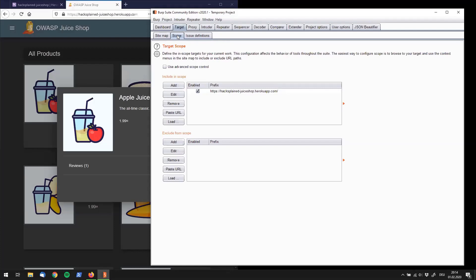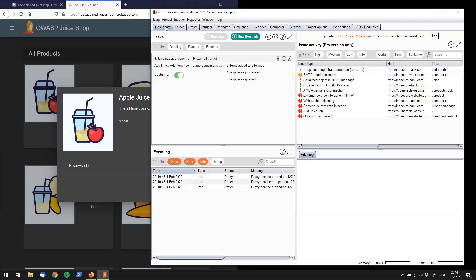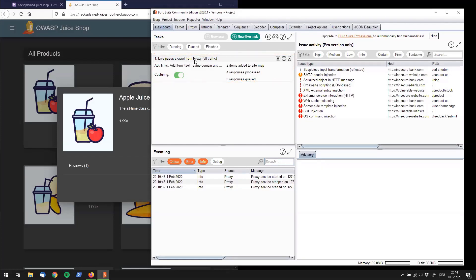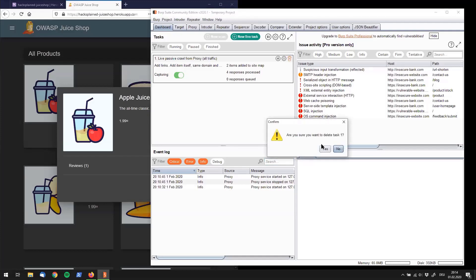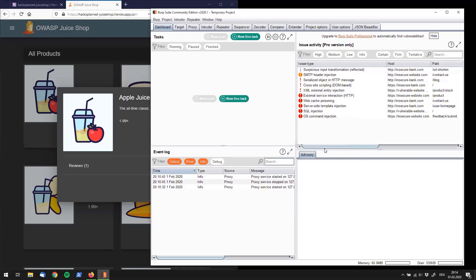Now that we have our scope defined we can switch over to dashboard. And what you see in here is that there is already a live passive crawl from proxy active which is the standard configuration that Burp Suite Community Edition comes with. But for now let's just delete that and click on yes. We want to delete that.